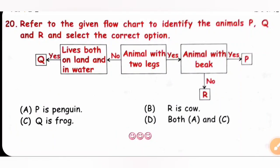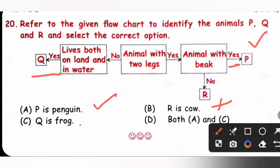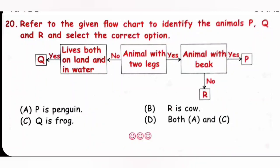Question 20: Refer to the given flowchart to identify animals P, Q, and R. P is an animal with a beak, so P is a bird — P is a penguin. R is an animal with no beak but two legs, so R is not a cow, which has four legs. Q is an animal that lives both on land and in water, so Q is a frog. Both options A and C are correct, so option D is the correct answer.